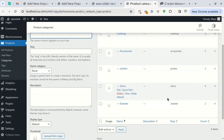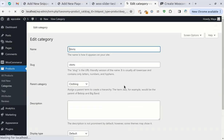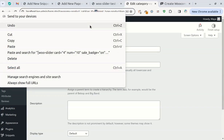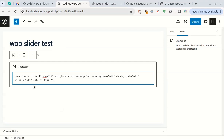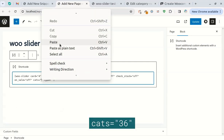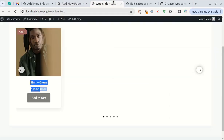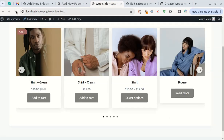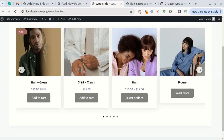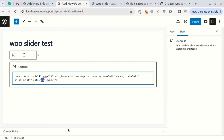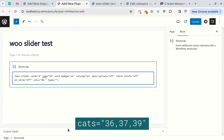For the product category attribute, to get the ID of the product categories select Categories from the Products menu. By clicking on each category you will find its ID in the address bar. In my store the ID of the shirts category is 36. If you want to display more than one category, separate their IDs with a comma.